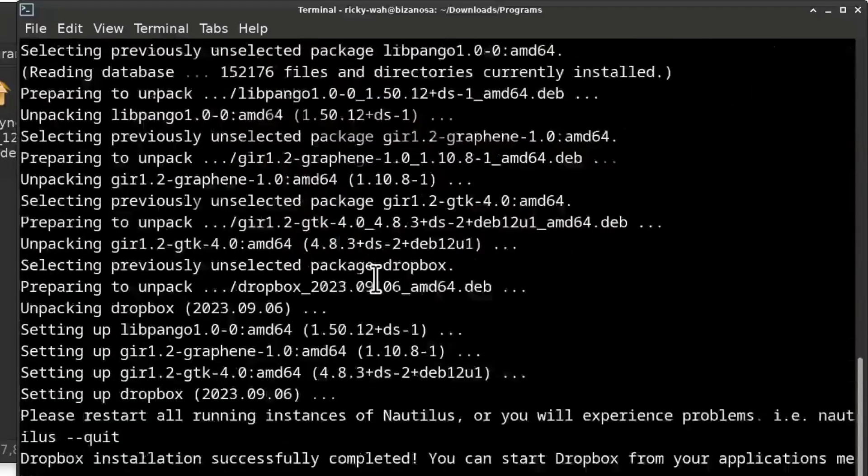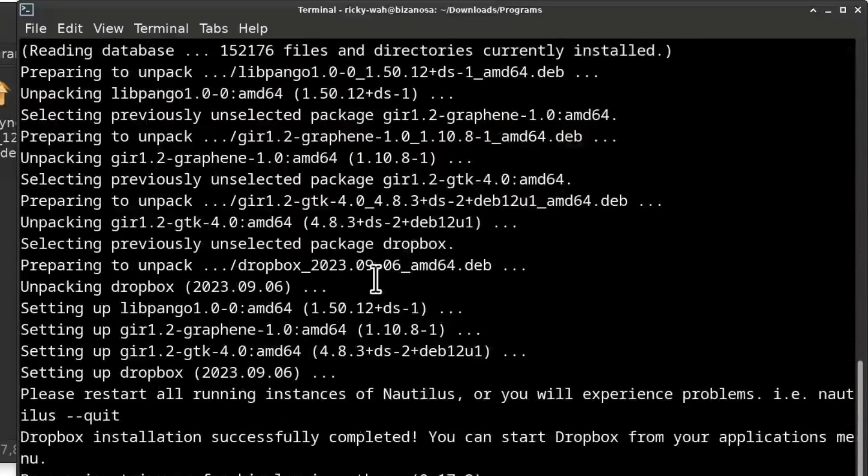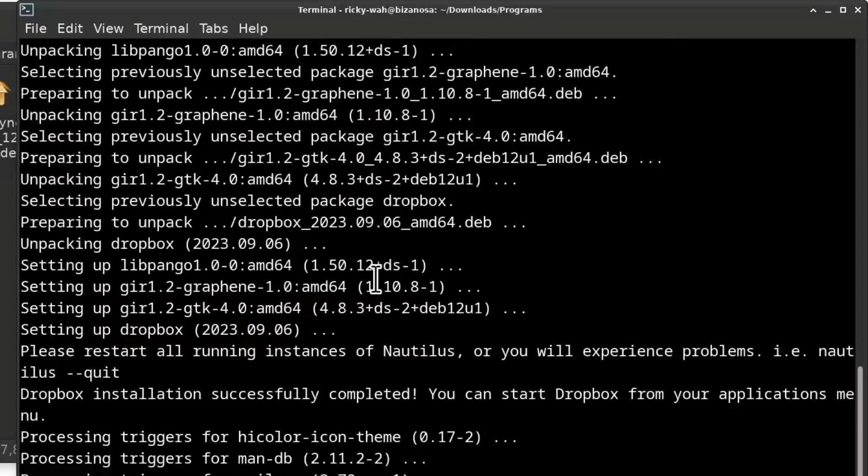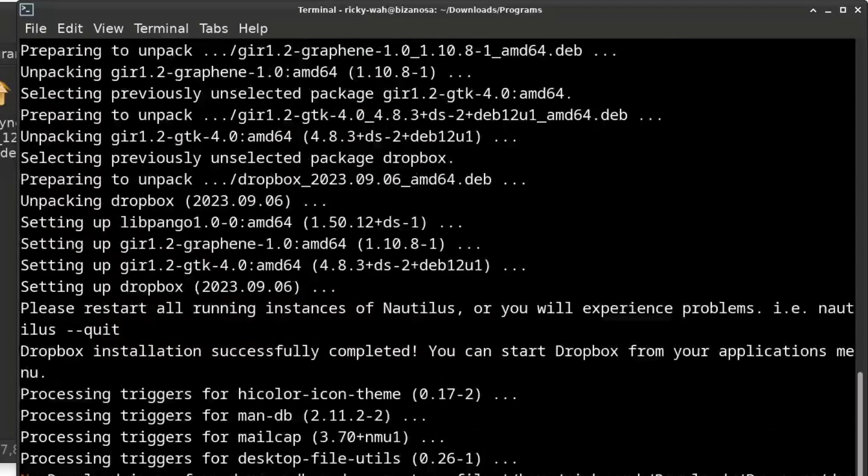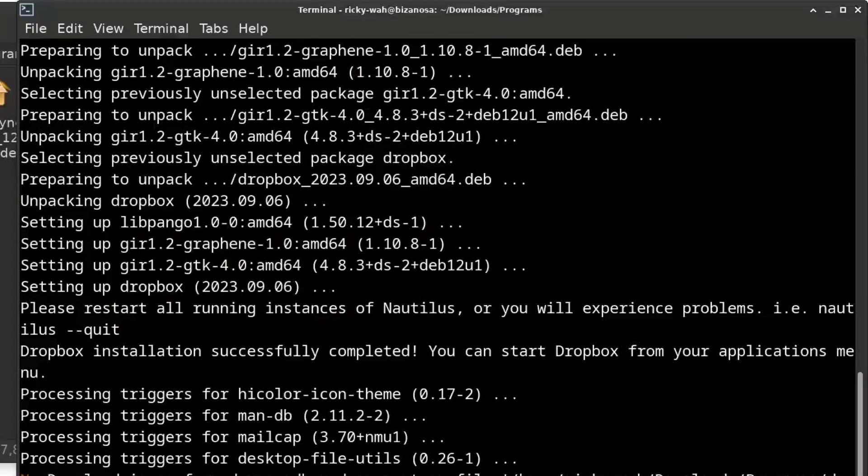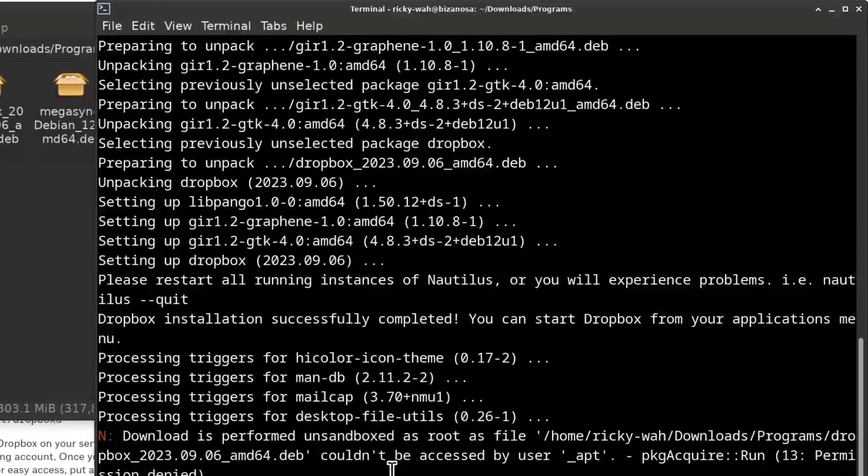And then we're going to download the remaining part once this installation part is complete. All right. So this shows that the installation is complete.